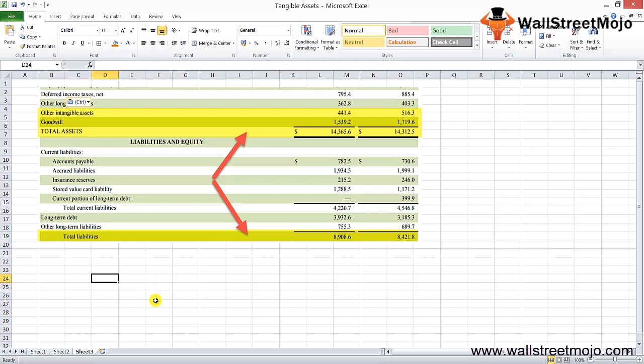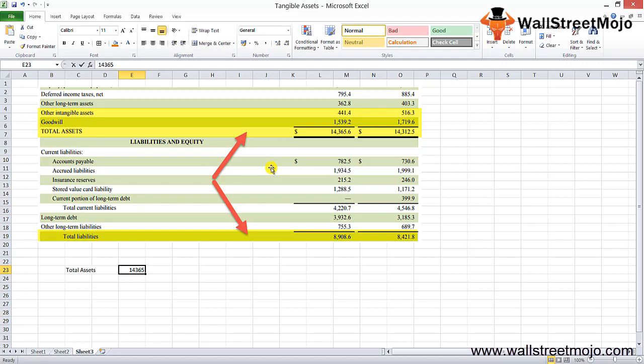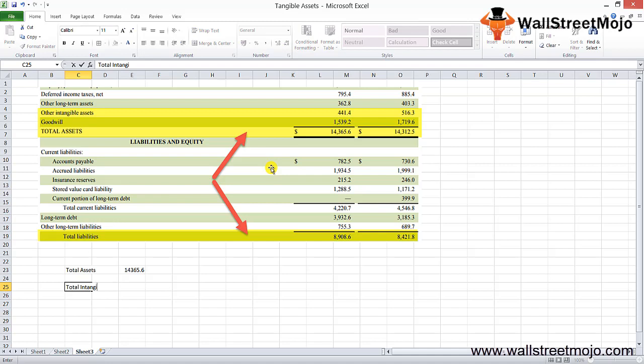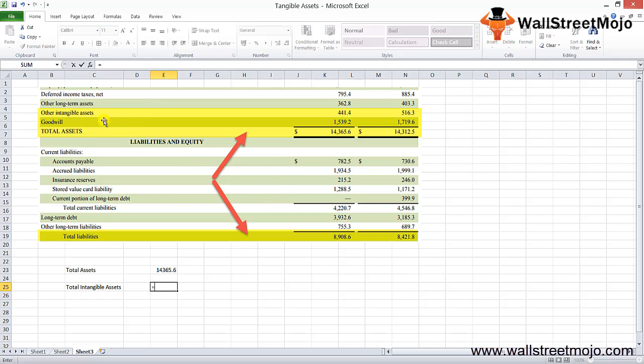Now the data is right in front of us in Excel. Let's try and calculate a couple of things. The total assets that is visible to us is standing at 14,365.6. The total intangible assets, we need to add up two things over here: the other intangible assets and the goodwill part.